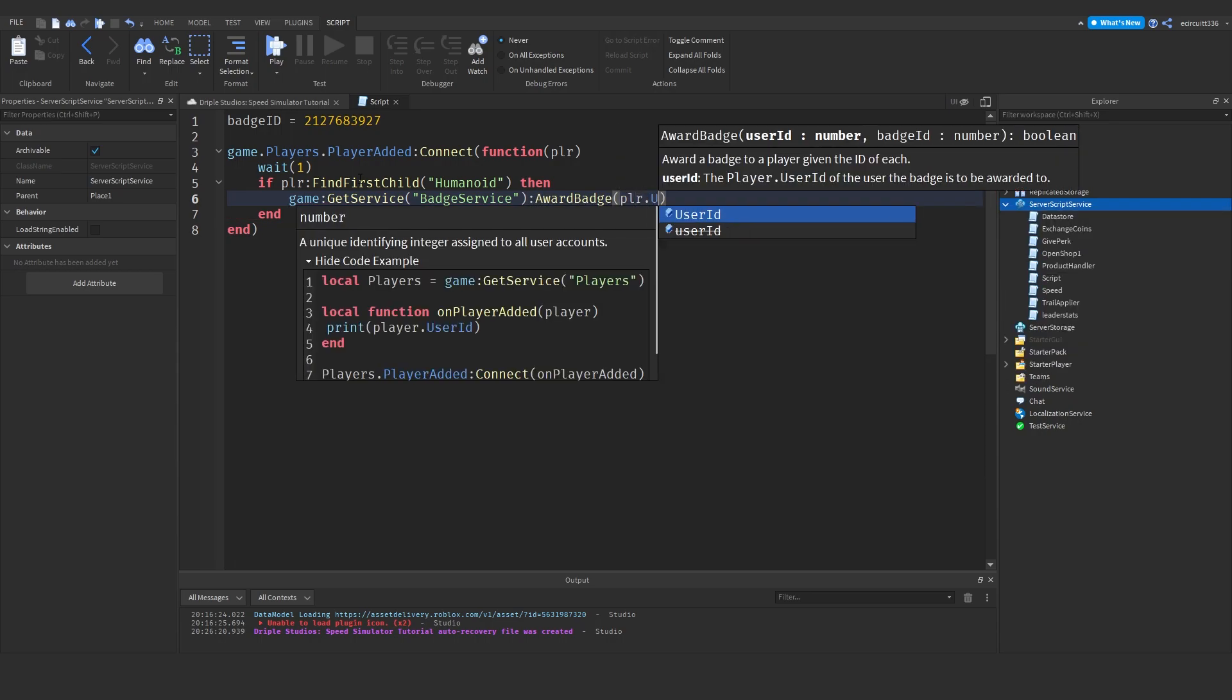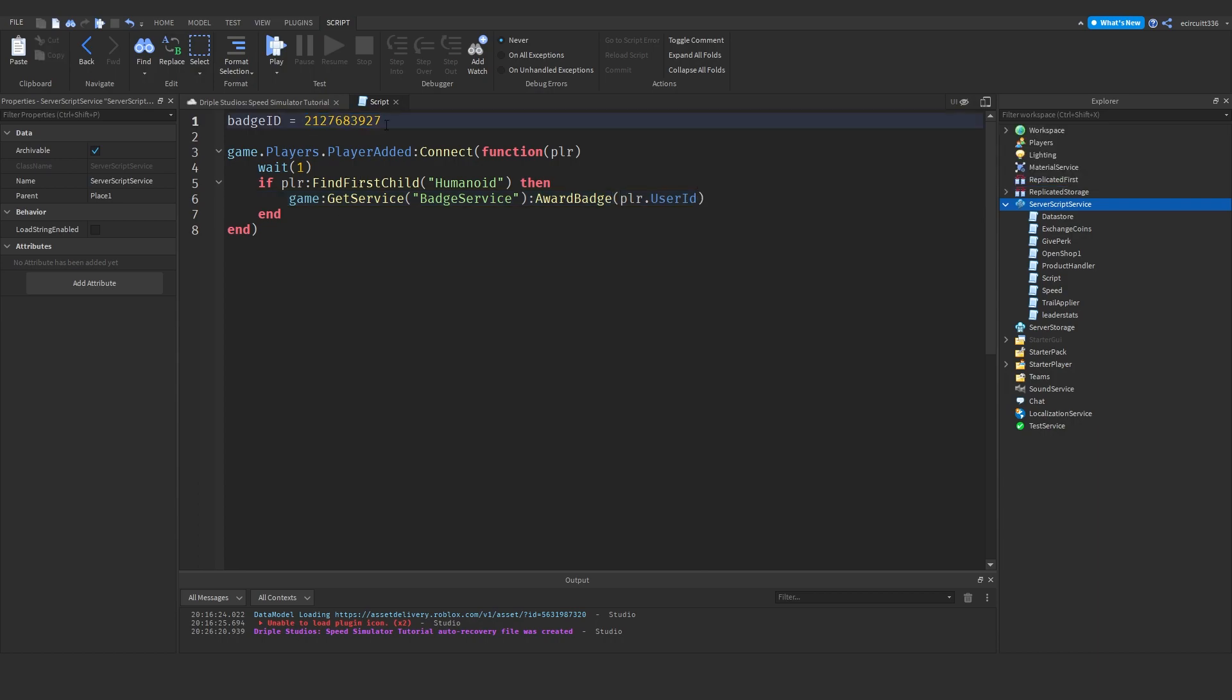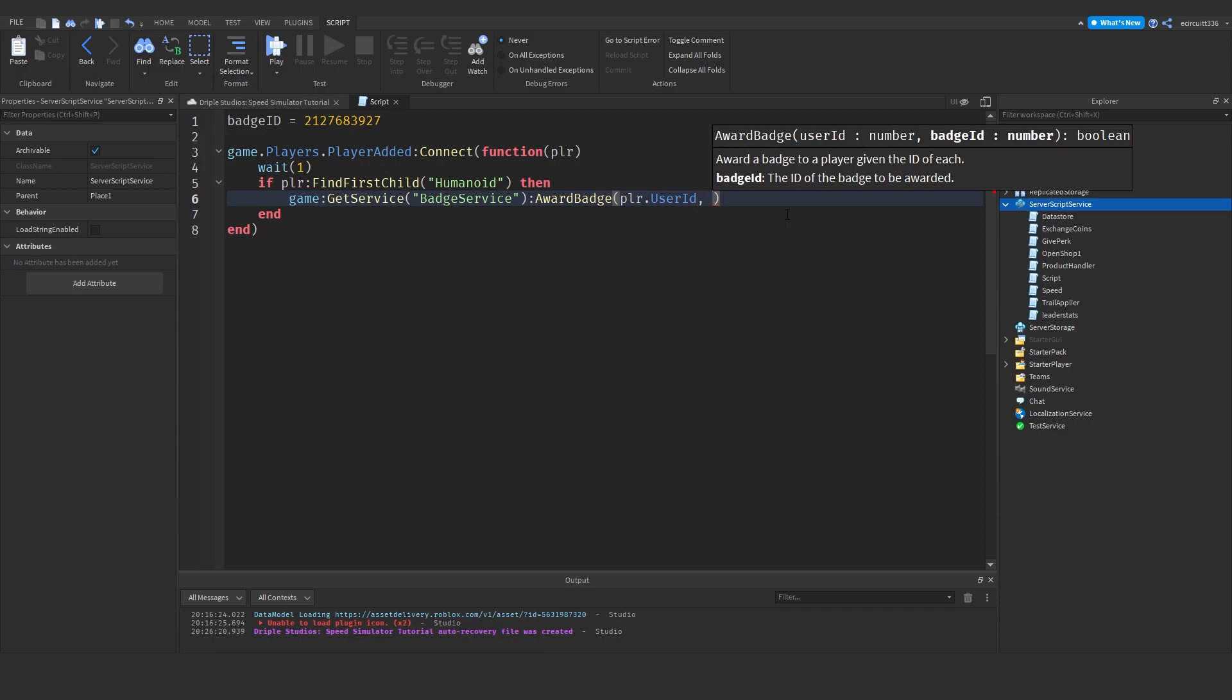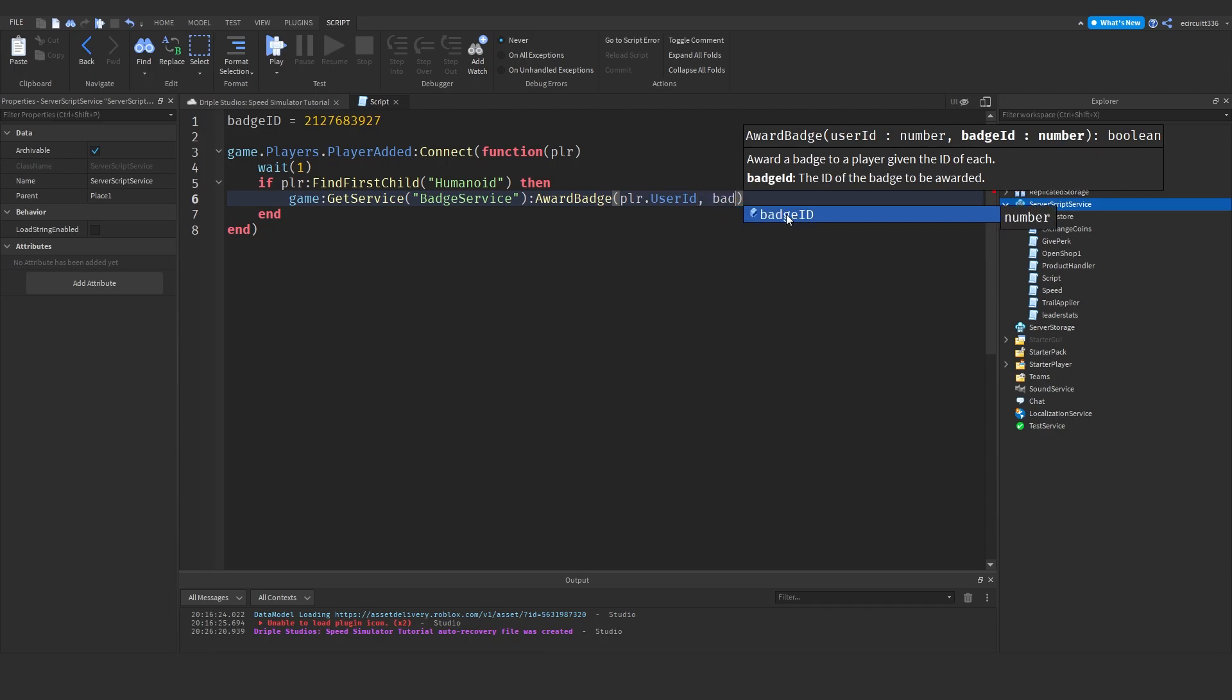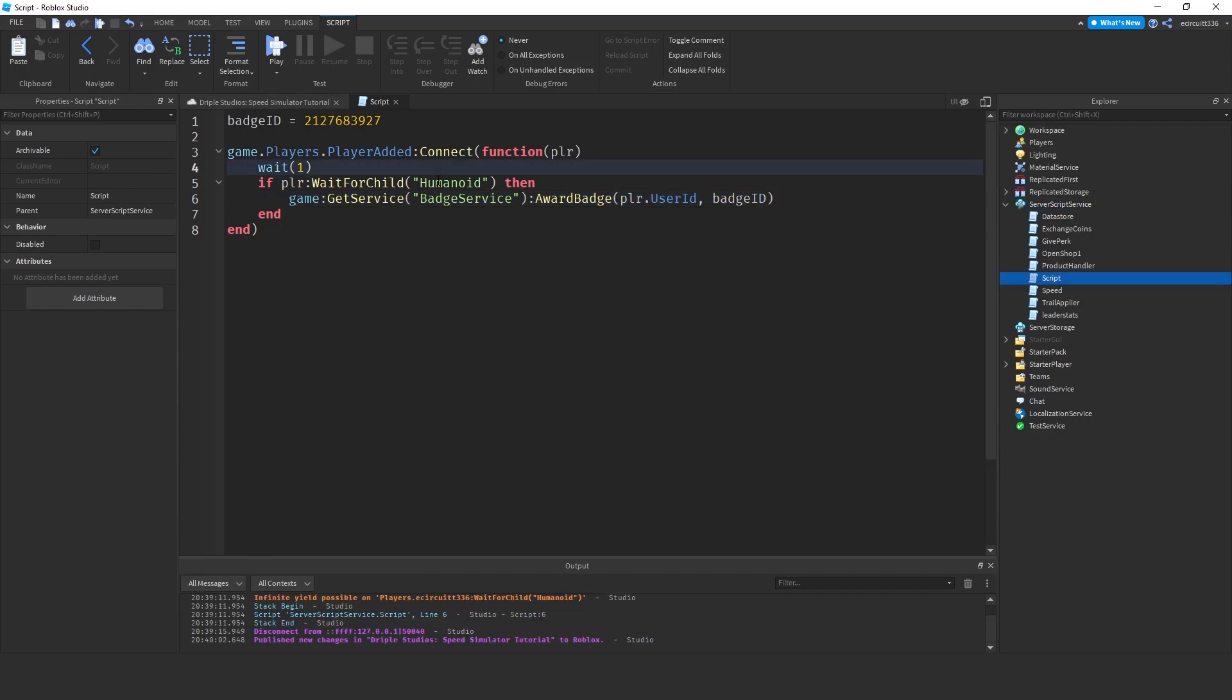Then we need player dot user ID. This will get the ID of the player. Remember, this is our badge ID up here. There will also be a user ID, which will look similar, and that will be used to find the player. And then comma, and simply here will be our badge ID. And this will award it.